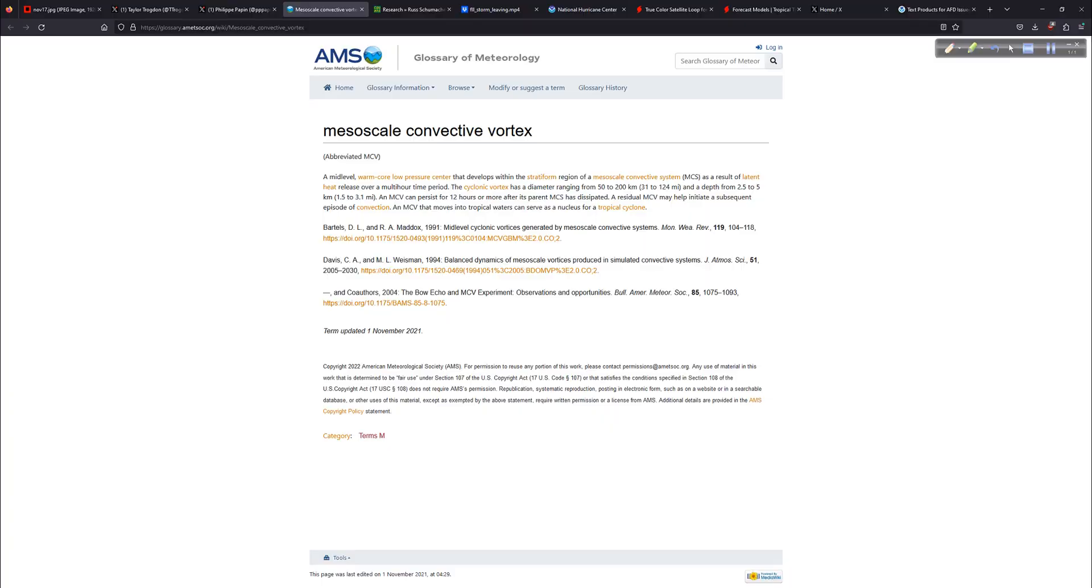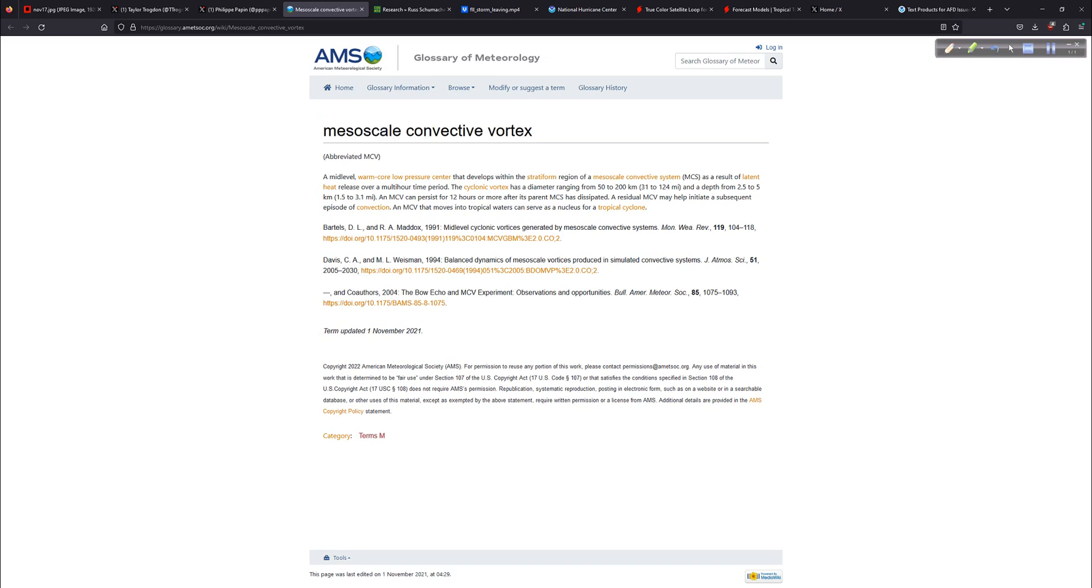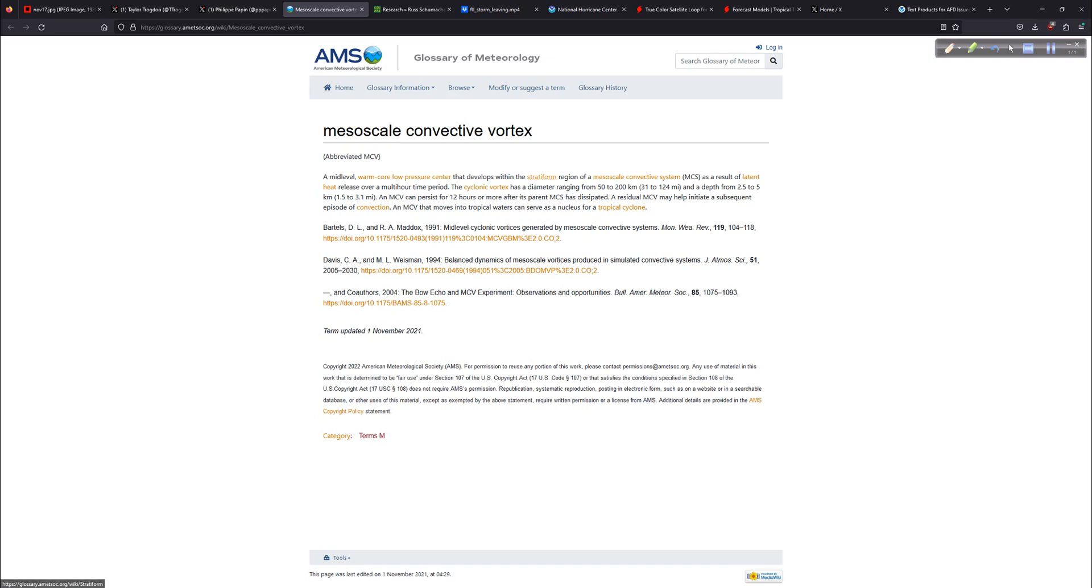So what is an MCV, the Mesoscale Convective Vortex? We'll get to that, I promise. And then other tweets that Philippe had here. Philippe, of course, works at the National Hurricane Center, which, of course, is located down there in the Miami area. So, yeah, a lot of people were impacted by it. Alright. So let's go over to the AMS, the American Meteorological Society, and their handy-dandy glossary of meteorology.